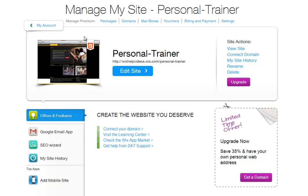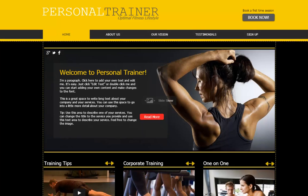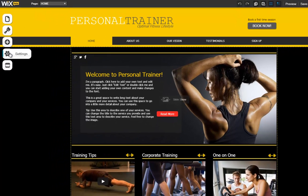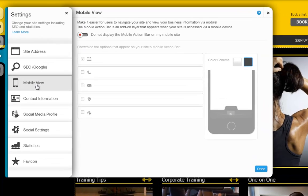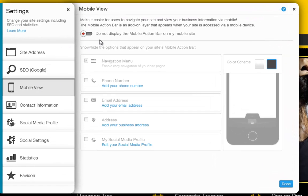Now, from inside your editor, click Settings, and Mobile View will let you set this feature up.